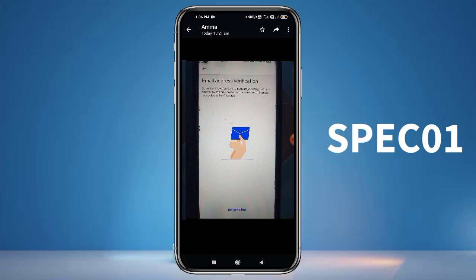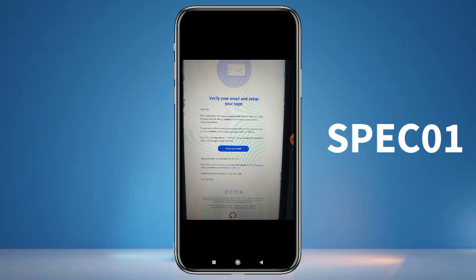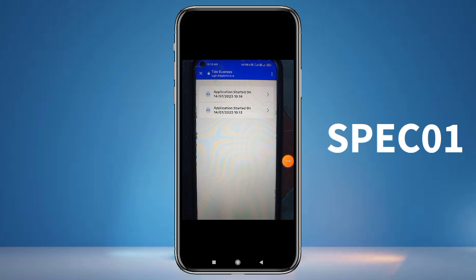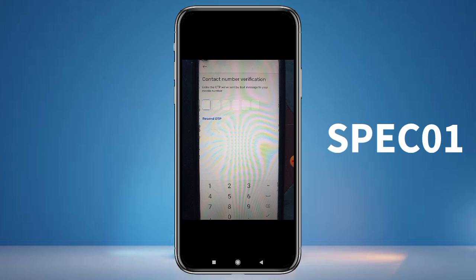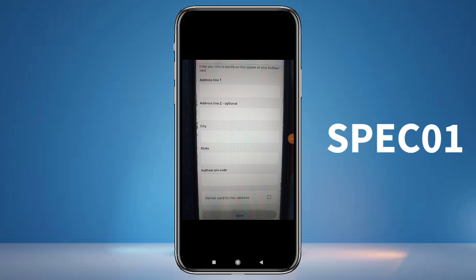Click here and you can enter your email address. Check your confirmation mail and simply click here to verify your email. Then you can enter the biometric option, enable it, and start the application.